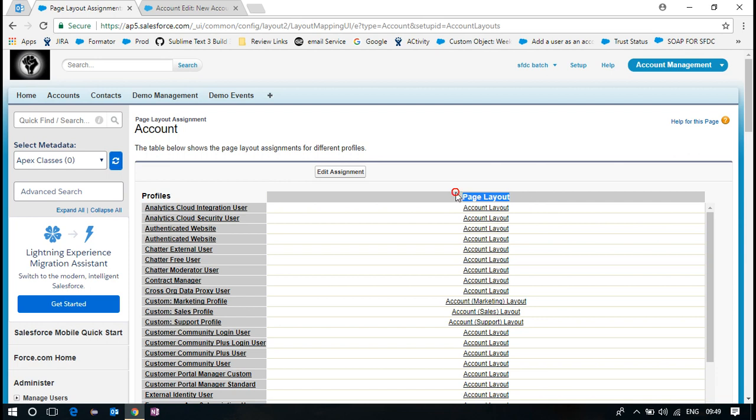The record type is page layout here now. But once you create your own record type, this record type will get updated. The record type which you created. So now I just introduce a new field.